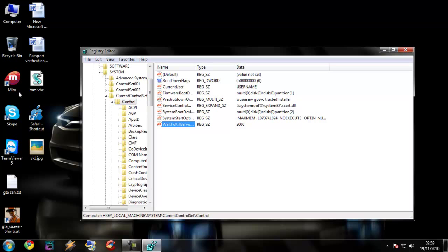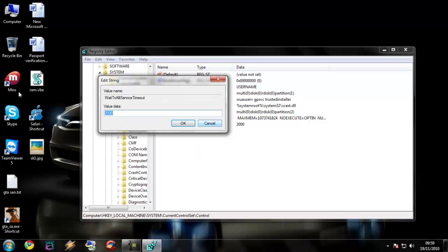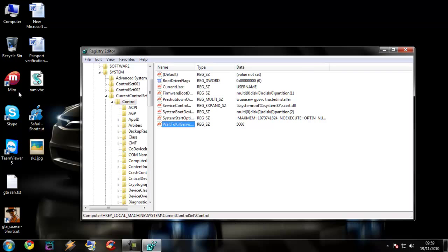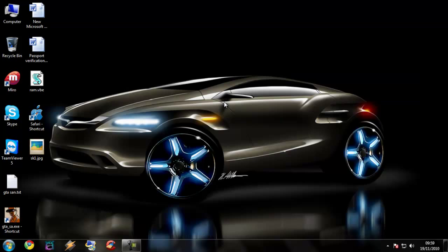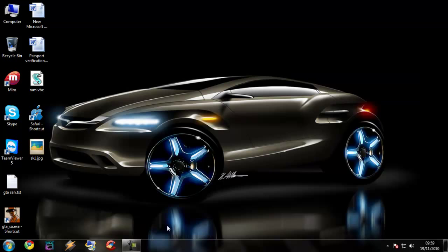Then we are going to modify the WaitToKillServiceTimeout from 2000 to 5000, which is 5 seconds. I am going to click cancel and then restart it once more.